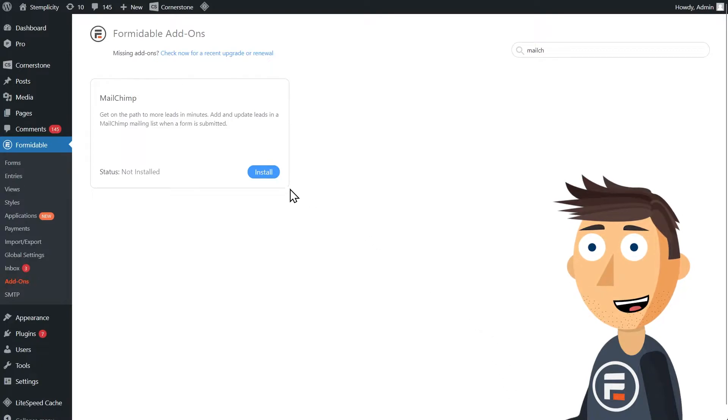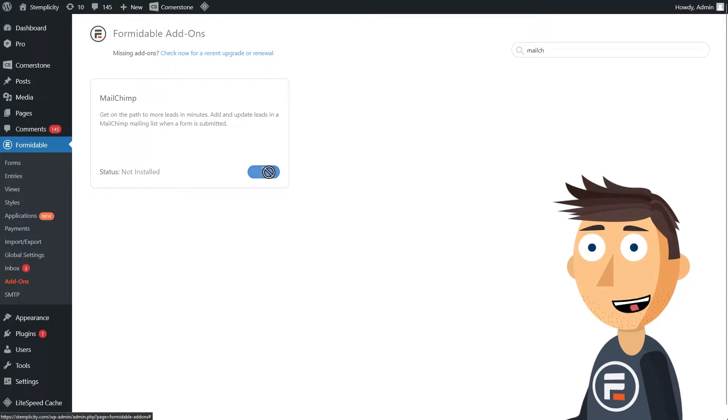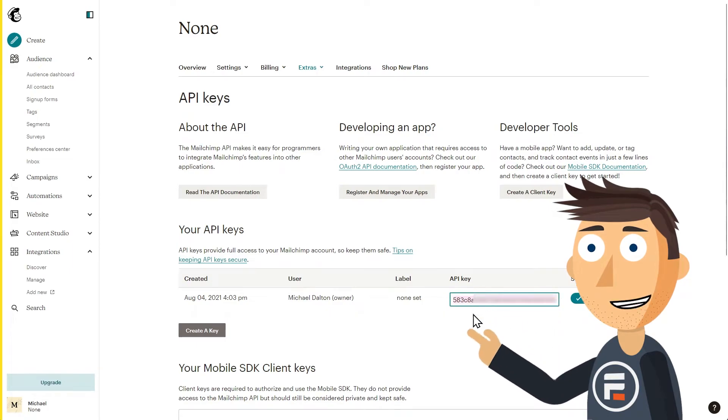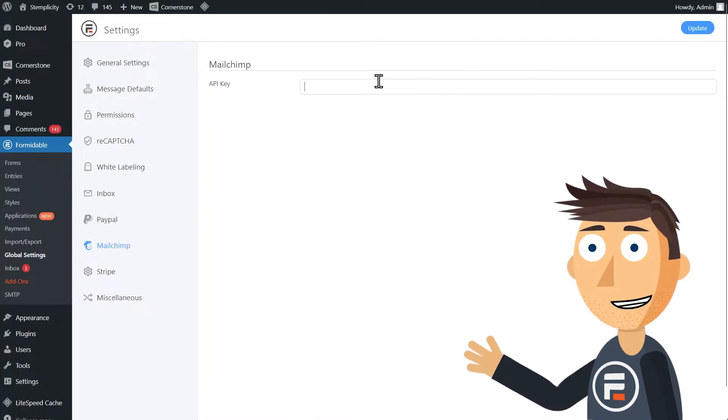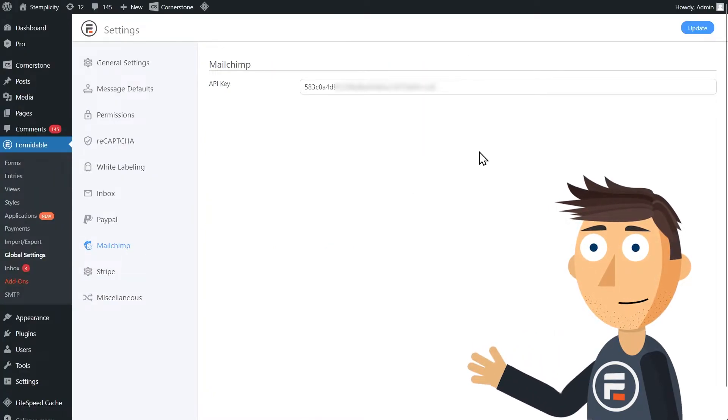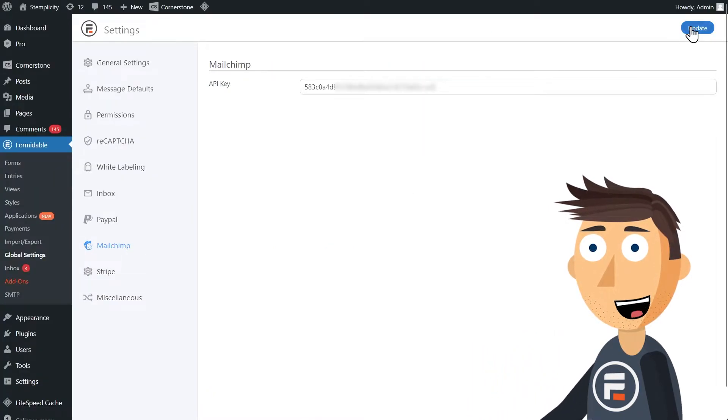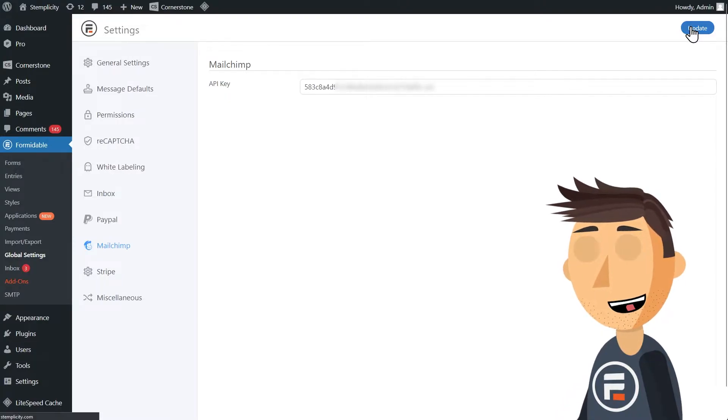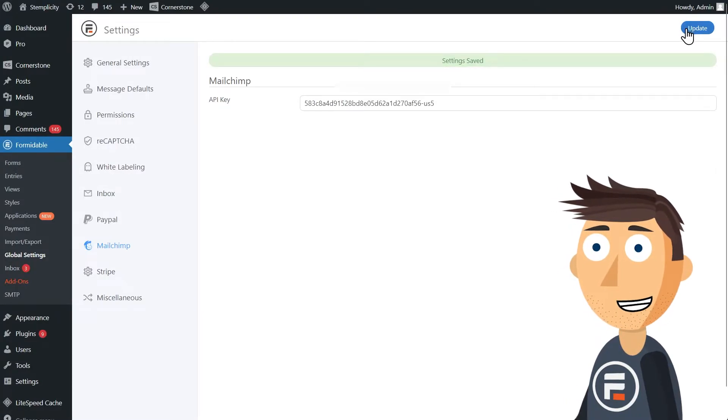First, you'll need to activate the MailChimp add-on and get your MailChimp API key and add it to MailChimp under Formidable's global settings. It's pretty straightforward, but the MailChimp video I linked in the description goes through it a little slower if that's what you'd prefer.